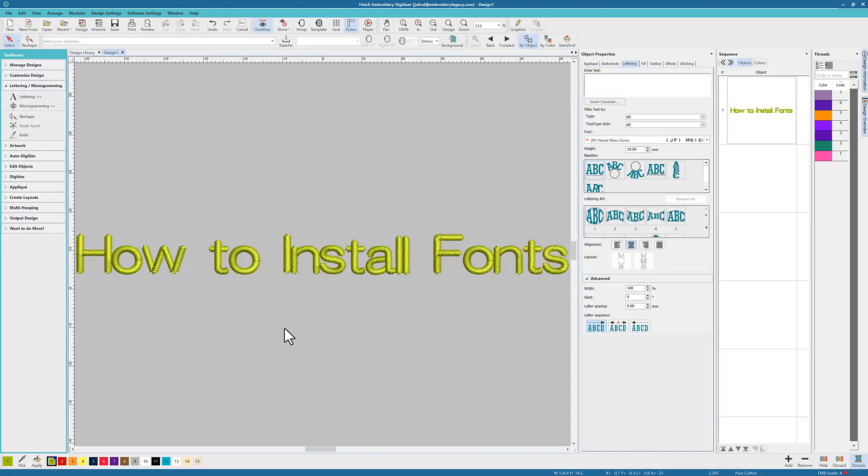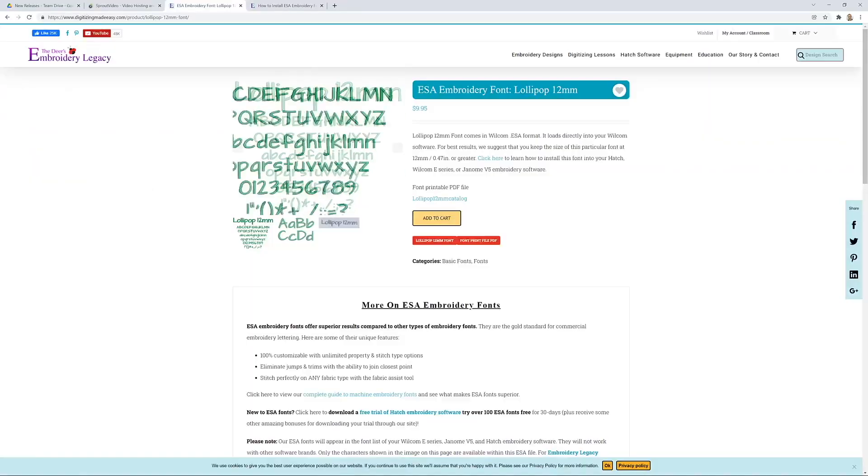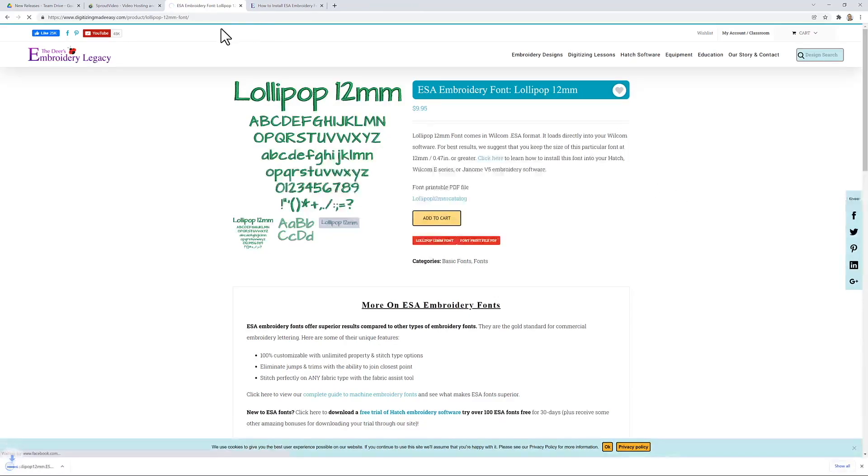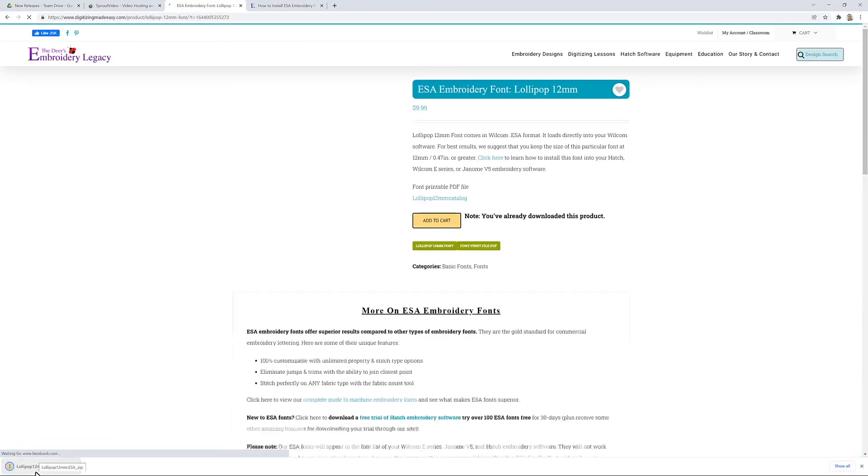Now the first thing we're going to do before installing any fonts is actually close down the Hatch software. So once that is closed we can go ahead and pick an ESA font that we'd like to download. As you can see I've got my eyes on this lollipop 12mm font found on digitizingmedeasy.com so I'm simply going to download it.